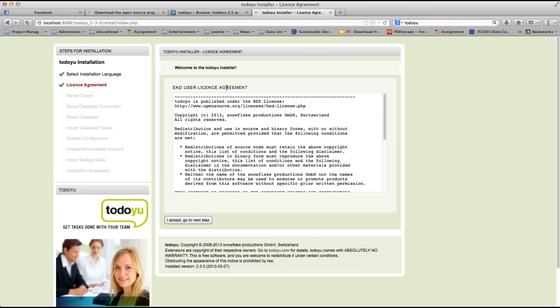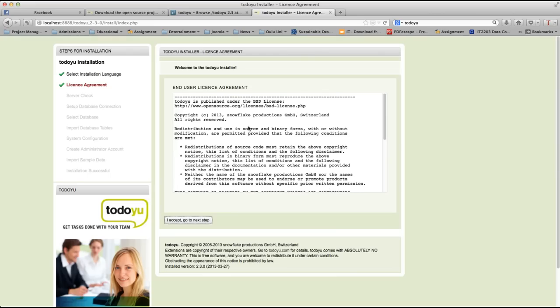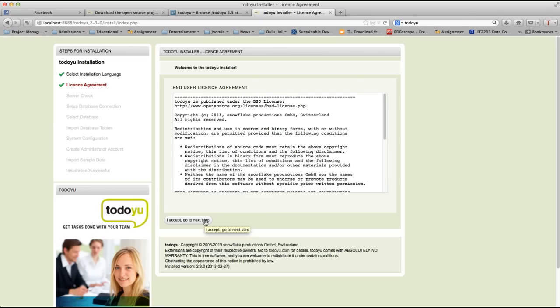The second page is about the TodoU license agreement. As I said earlier, it is published under the BSD license. You can read brief information about this license over here, and if you want to read in detail you can go to this link. Let's just accept the license and go to the next step.